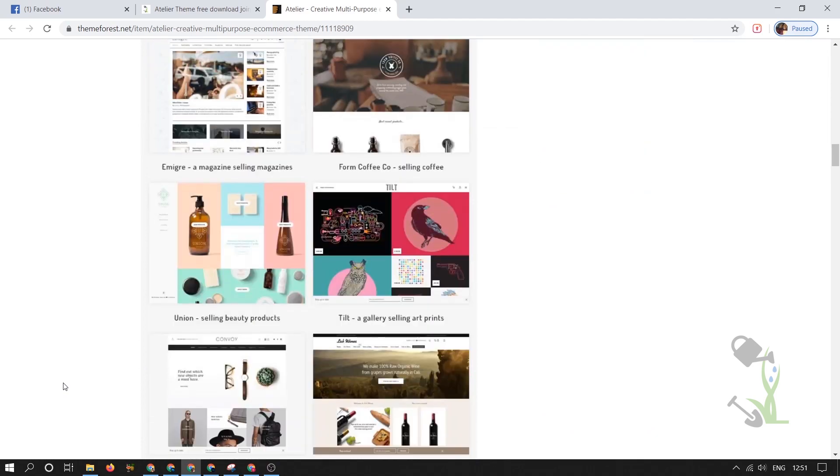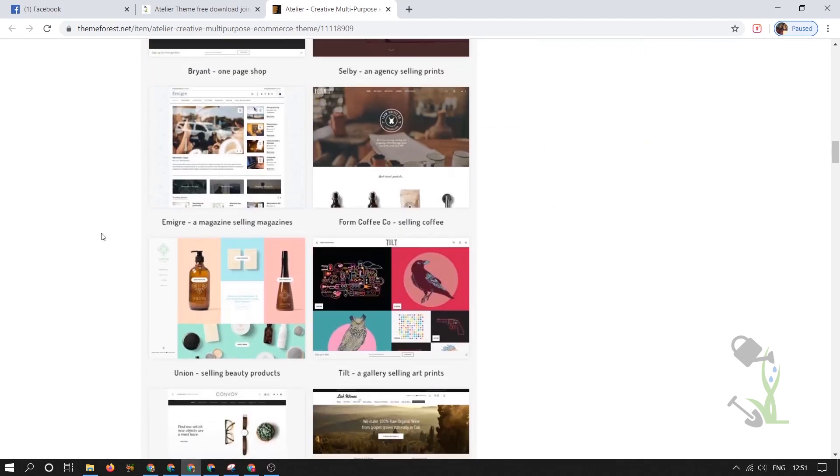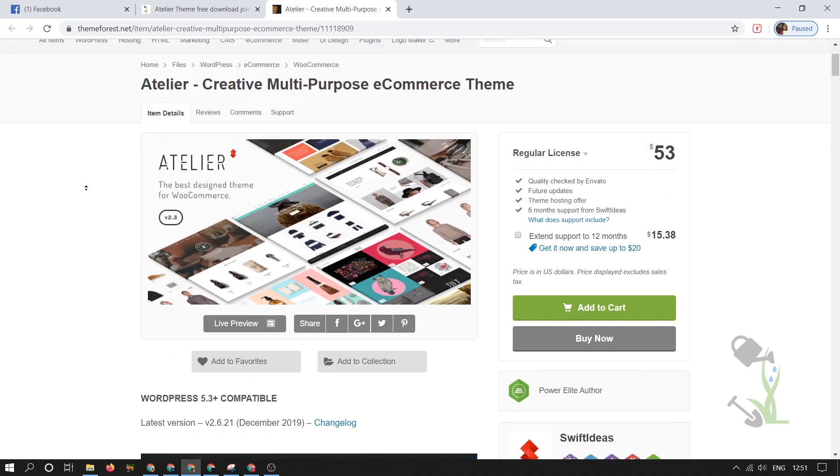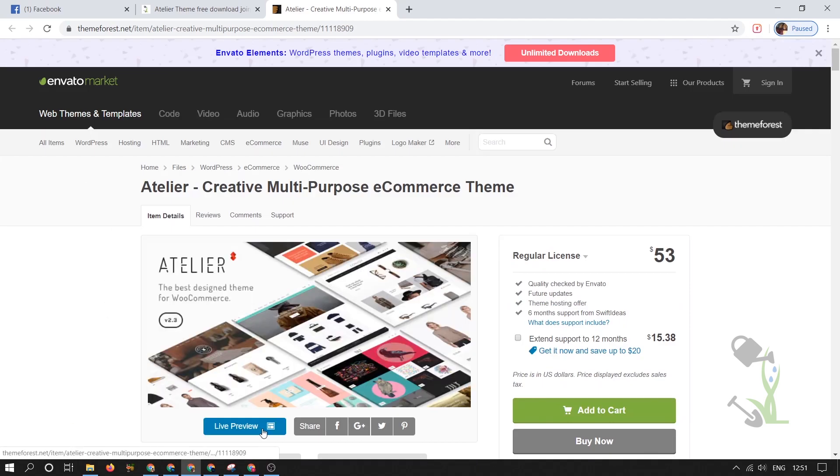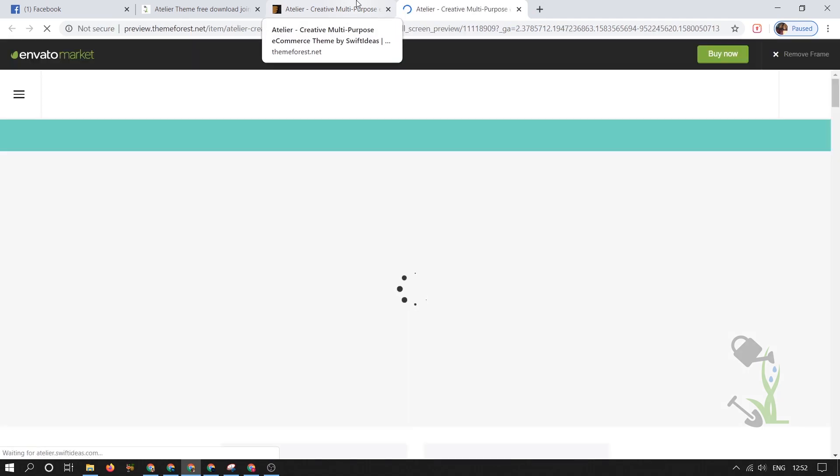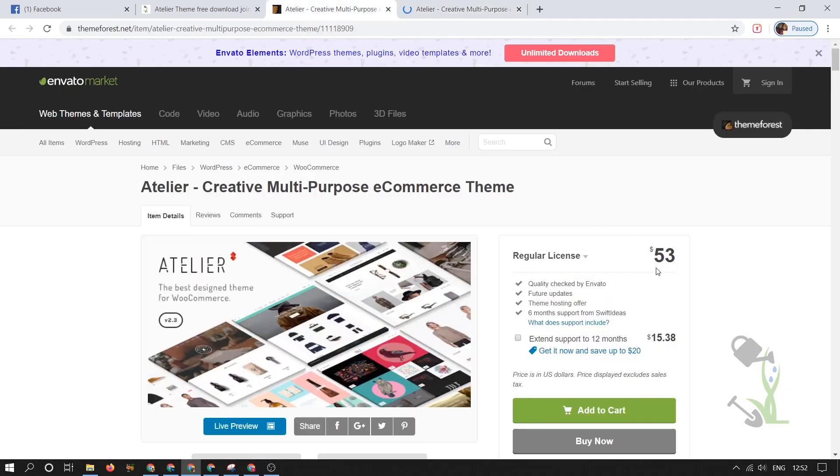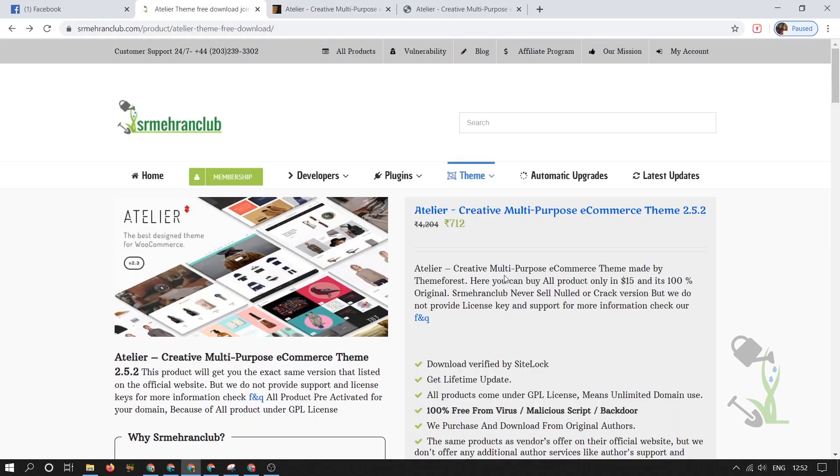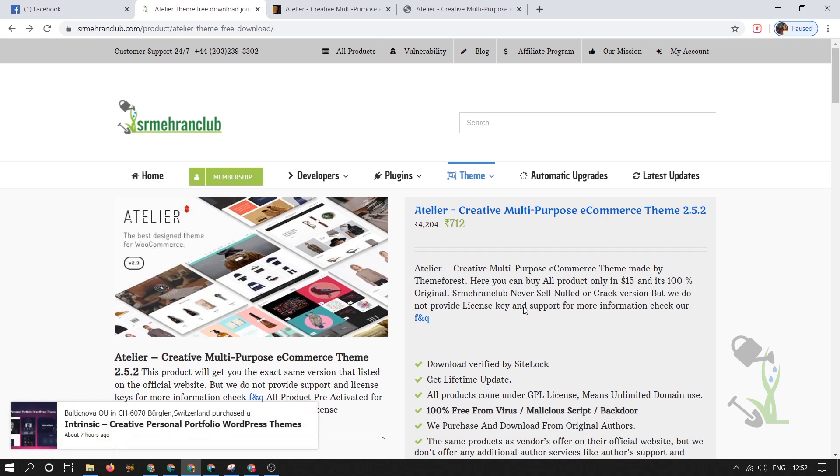If you want to know more about the theme you can read the whole documentation section here and you can always check the live preview so that you get a broader perspective of what exactly you are getting for $53. I'll always prefer you to get a GPL rather than going for a regular license key.